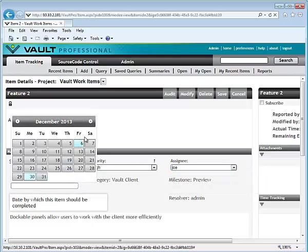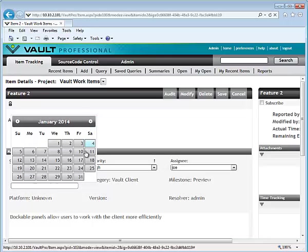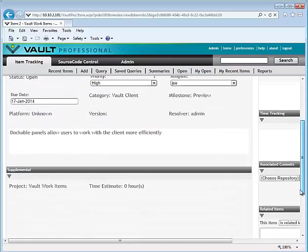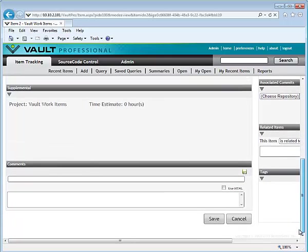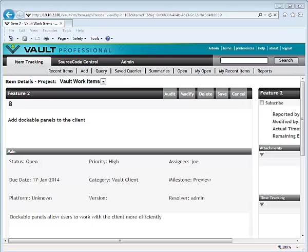You can also add a due date for your work item and save. Repeat this process to add more work items.